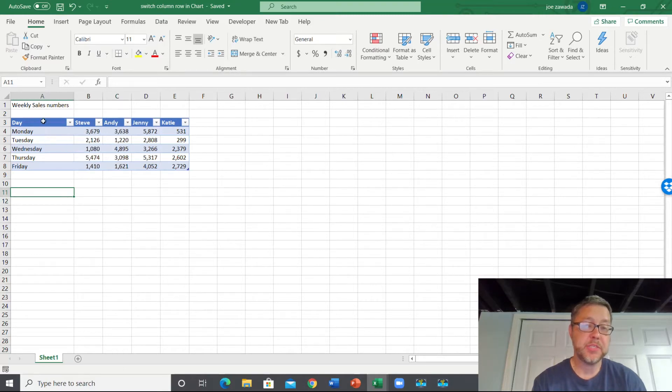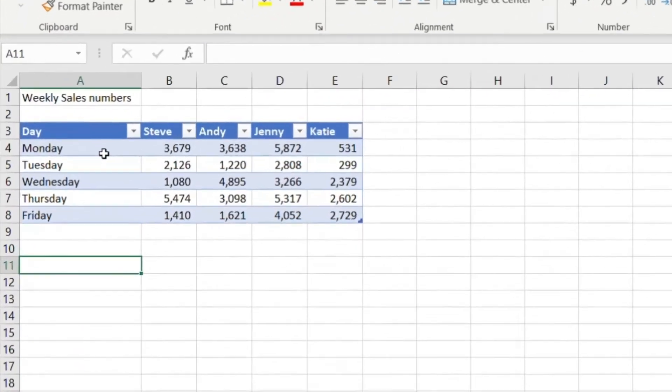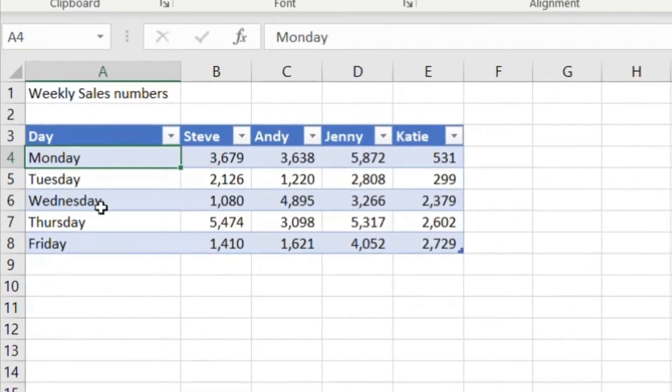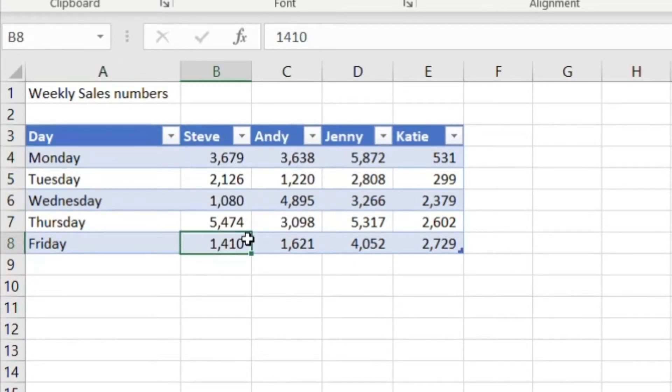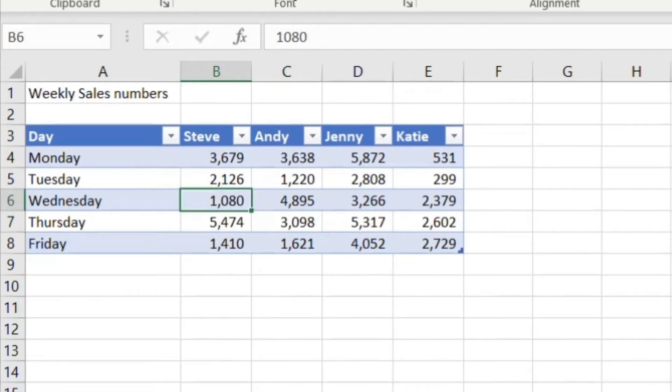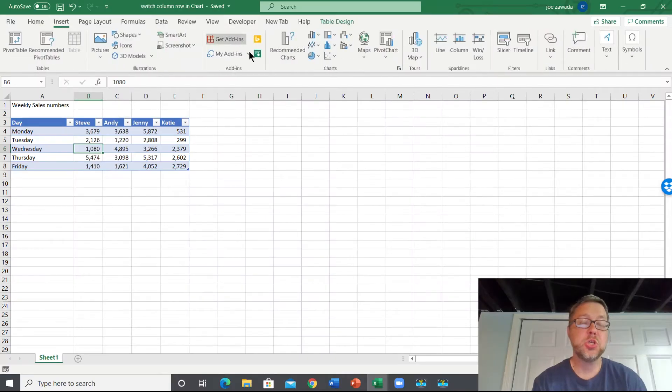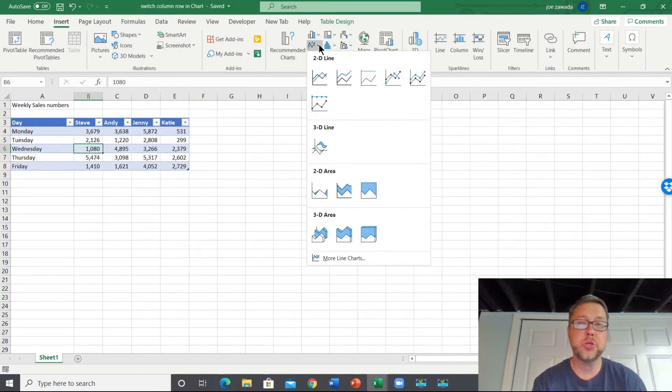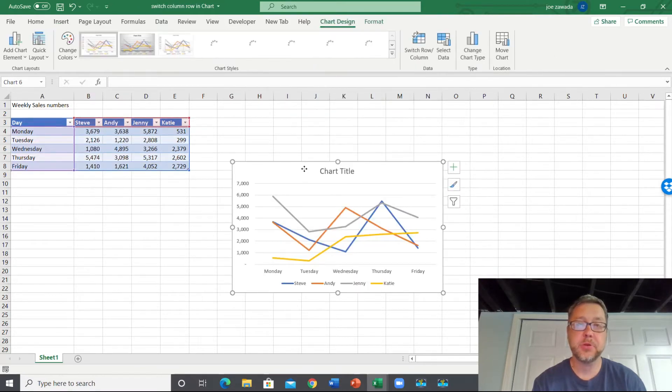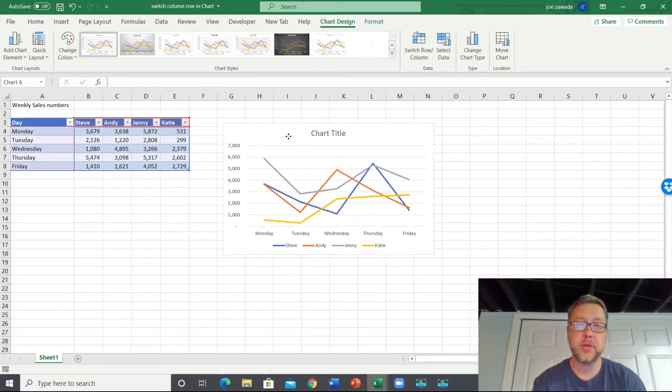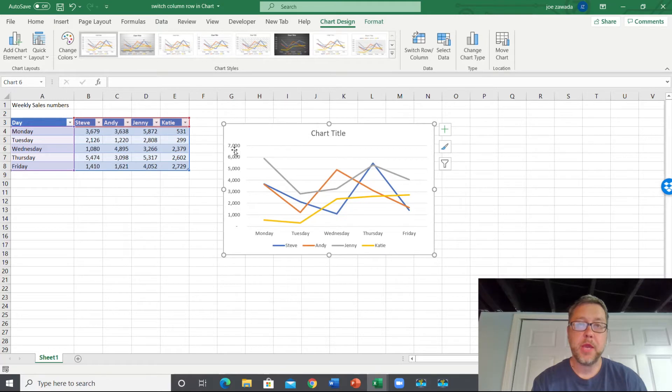Say we have this data here - we've got some weekly sales numbers, Monday through Friday in this column, and then we got all four salesmen with their sales dollars. So I'm going to go to Insert and I'm going to create a line chart on this. What Excel is going to do